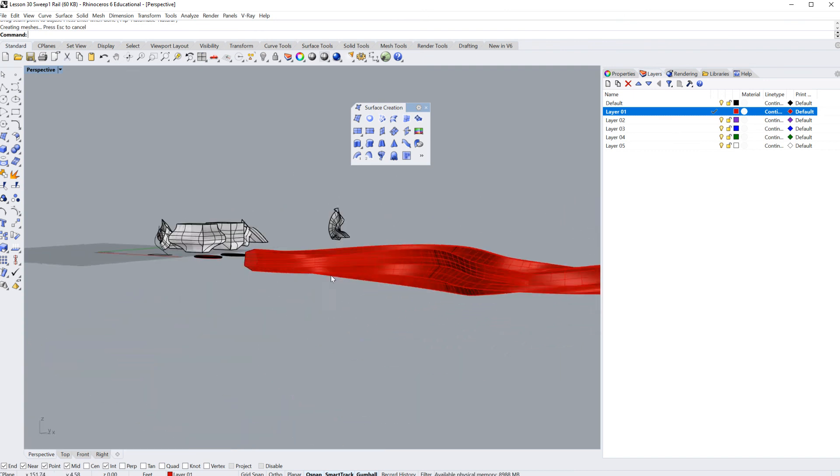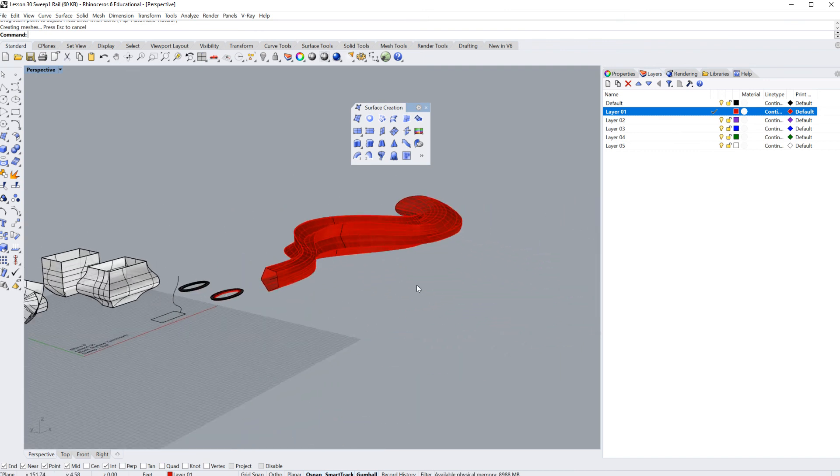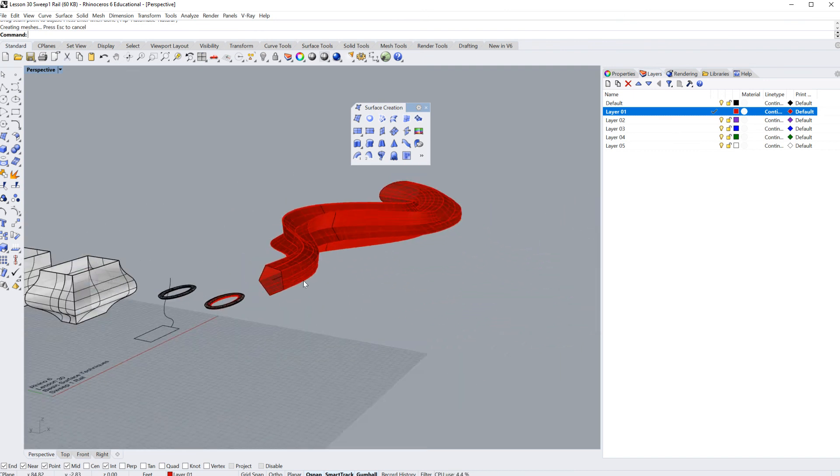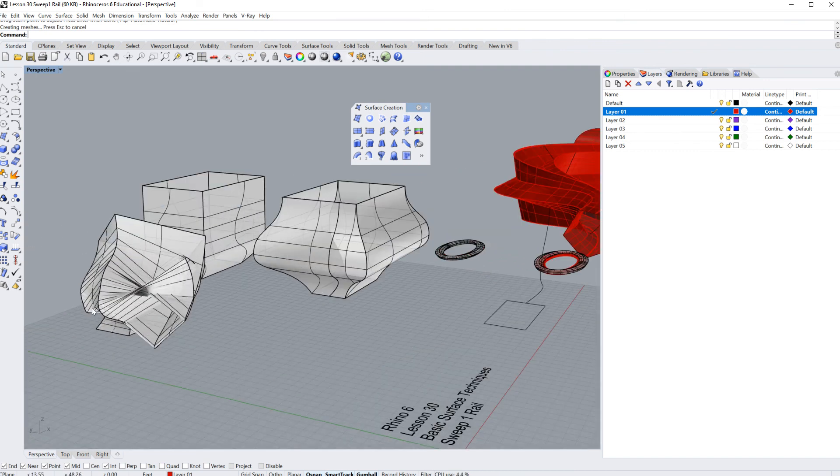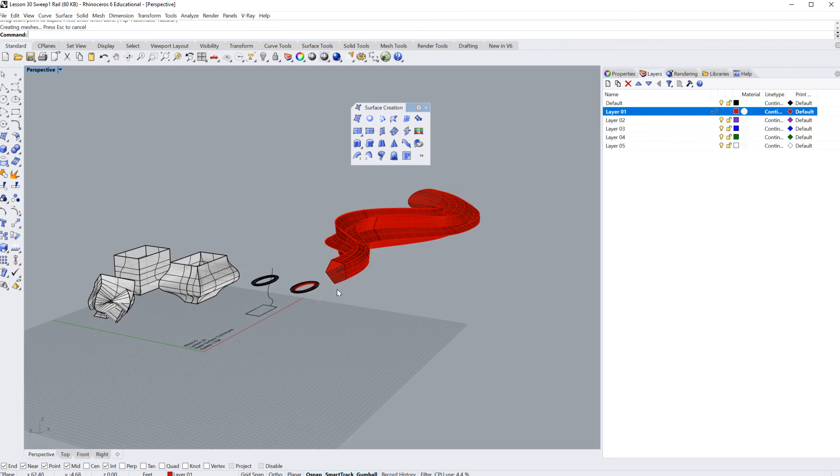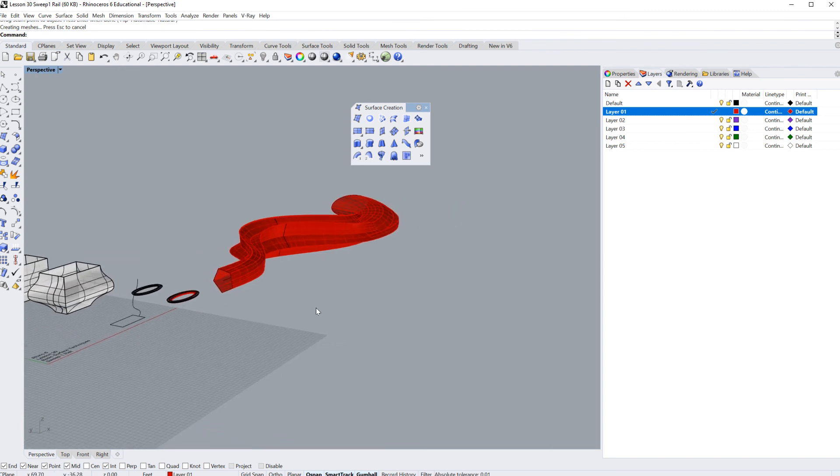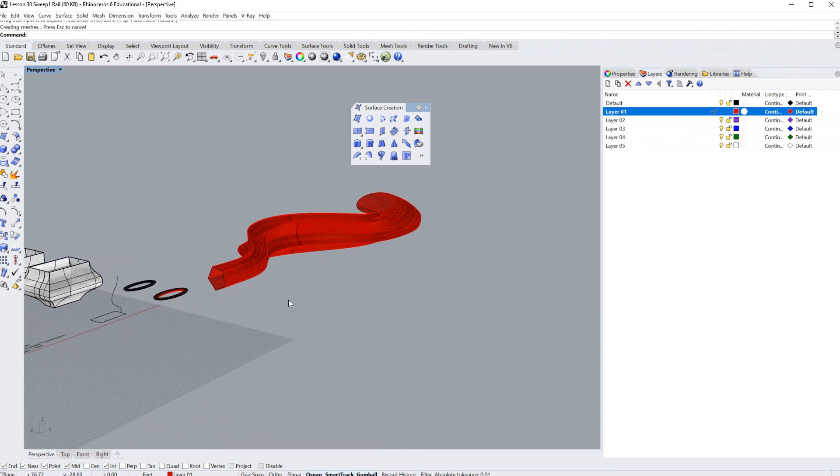I'm going to stop the lesson right there. I showed you a few ways that it would work, a few ways it won't work. In the next lesson we're going to jump into sweep two rails. Thanks very much.